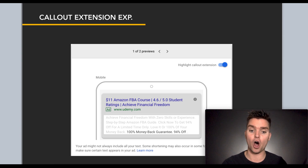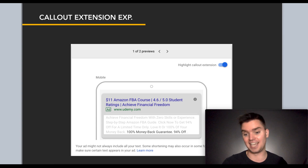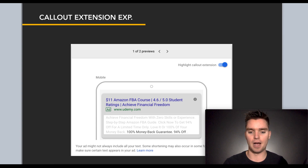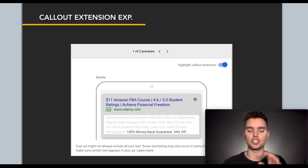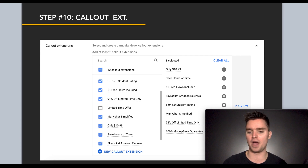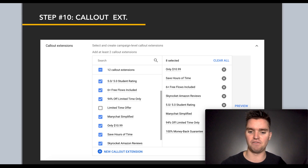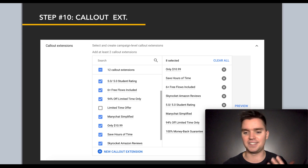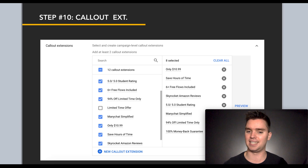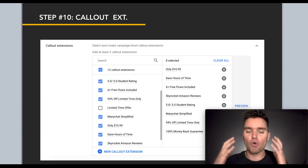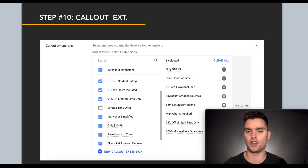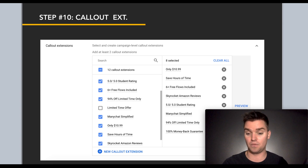You can also do what's called callout extensions, which I'd also recommend. As you can see here, there's '100% money back guarantee' and '94% off my $200 course.' You can do both site link and callout extensions — why not? For your site link extensions you might highlight certain benefits and features, and for callout extensions you might have different ones, or they could be the same. Think about what makes your product different, what problem it's solving, and how you can get someone excited to click your ad. Think like your customer.